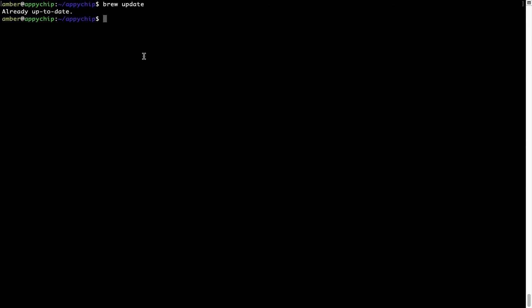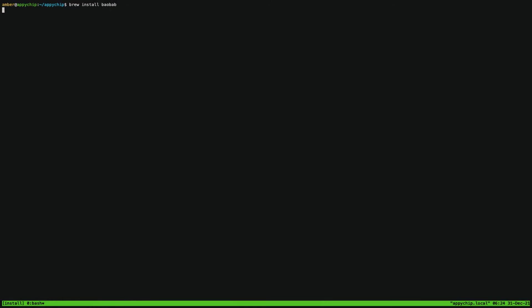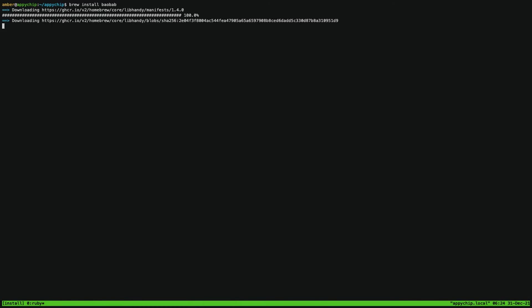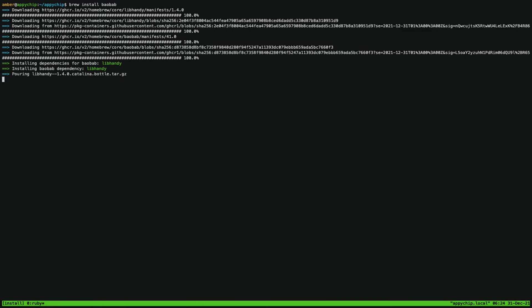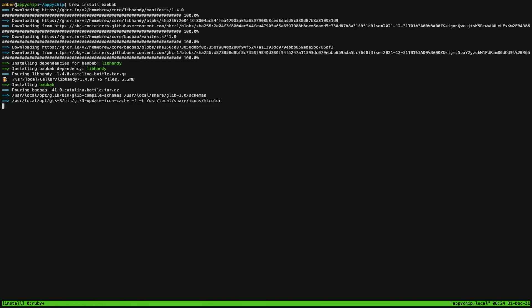Now to install the app, let's run the brew install command. Mind you, if during installation you're prompted to enter a password, enter your Mac user's password to continue. That's it, the installation was successful.